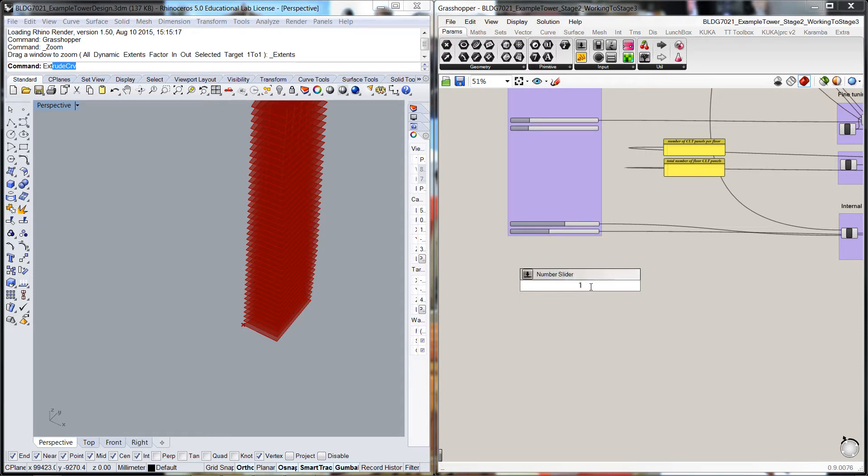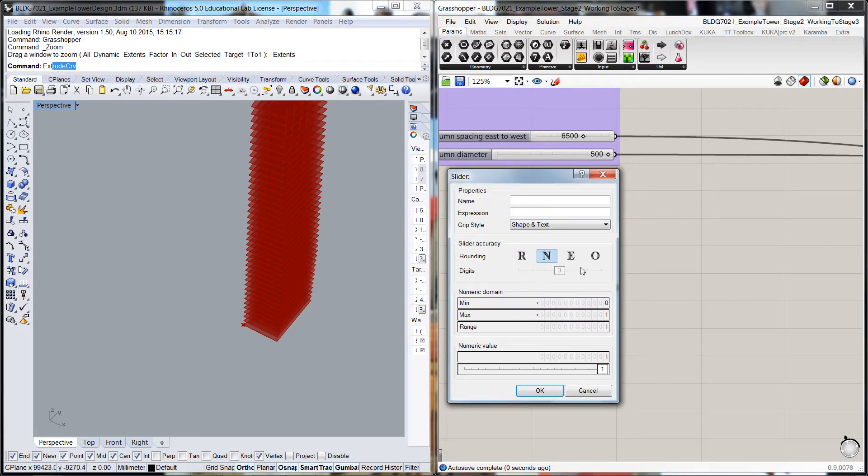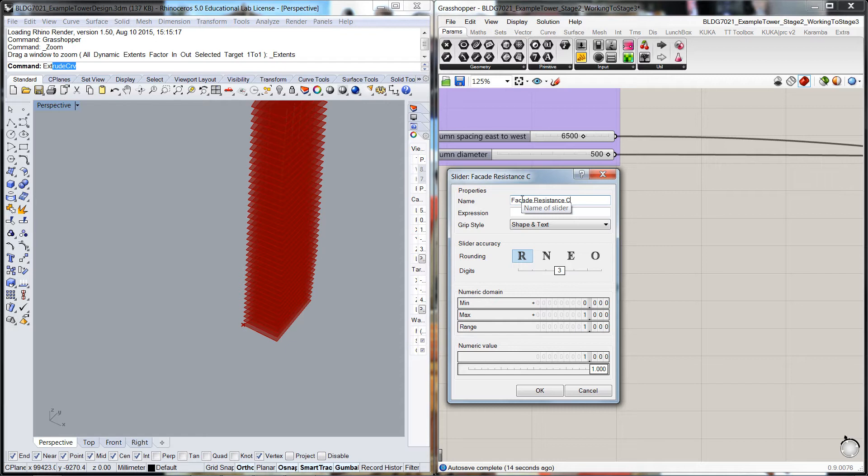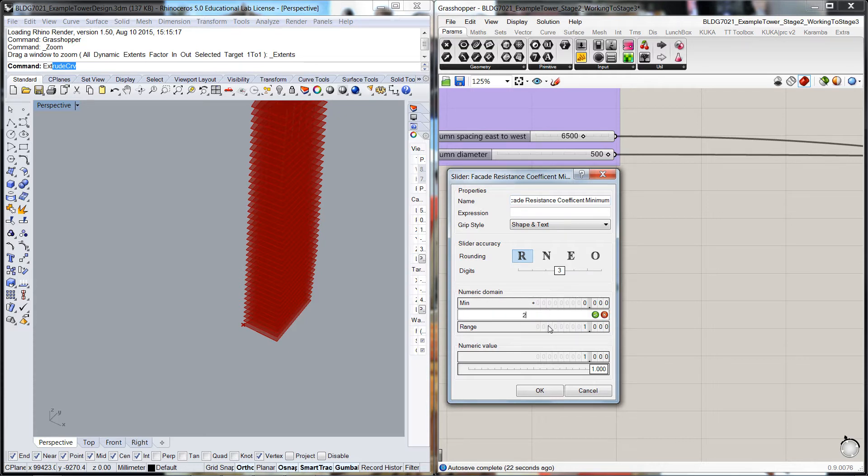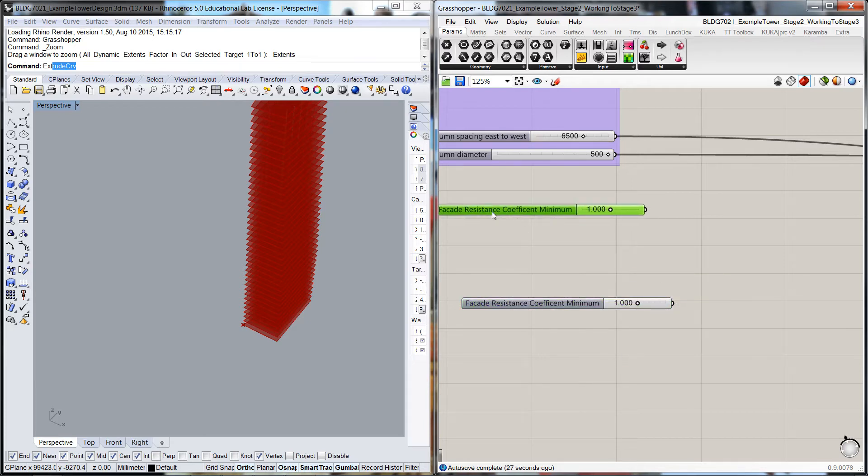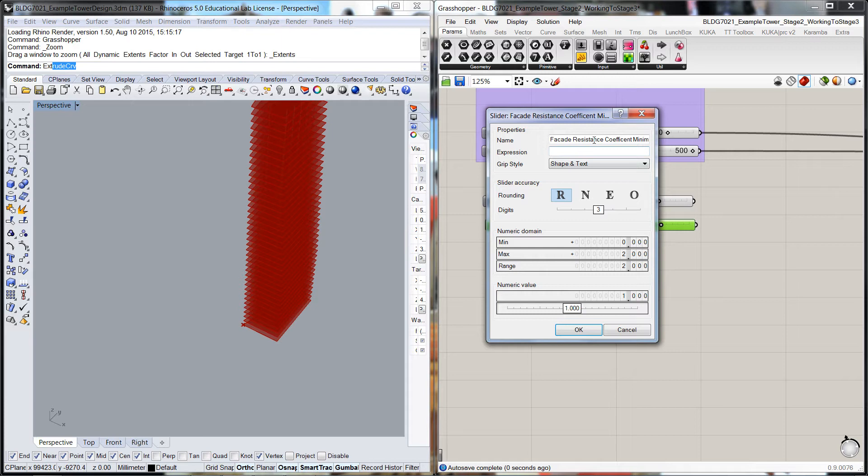I'm going to set up a number slider first and give ourselves a floating point for finer grain. I'll call this 'facade resistance coefficient minimum' and bring that up to maybe two. Then I'll copy that and call this the maximum.